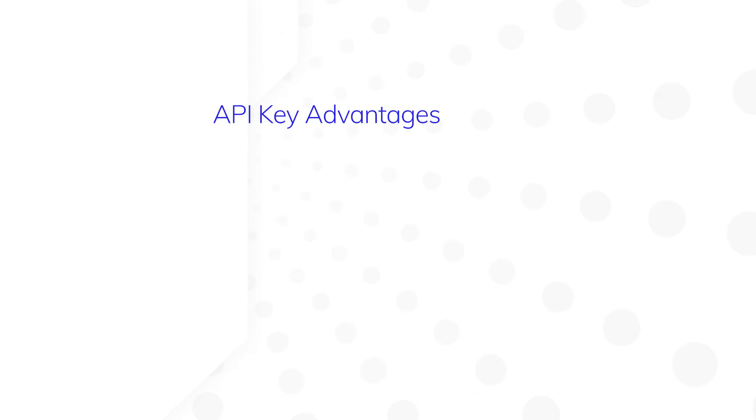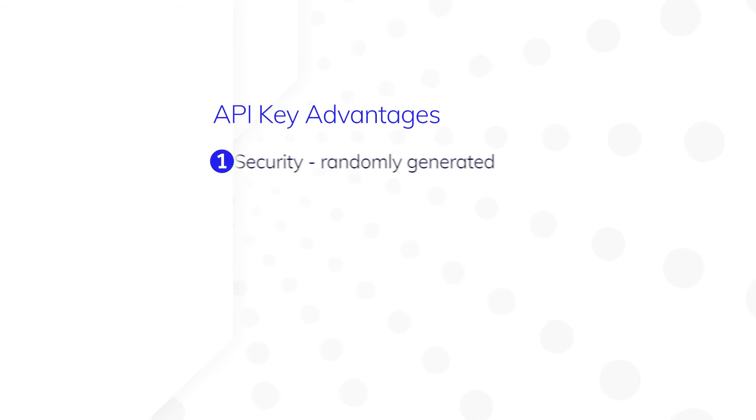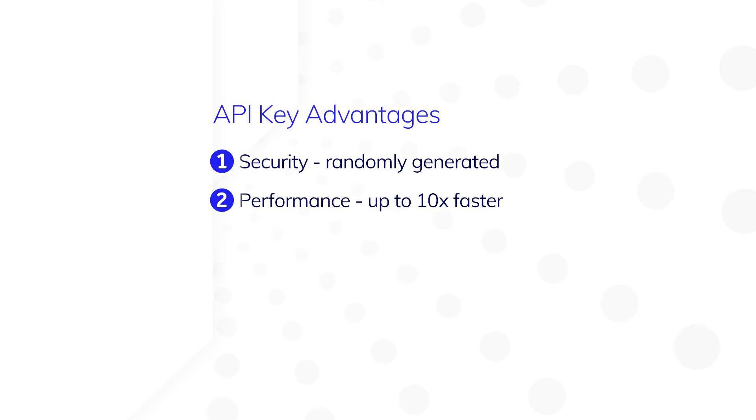API key authentication has several advantages over basic authentication. First is security. API keys are randomly generated and cannot be used to log into Appian. Second is performance. API keys are up to 10 times faster than using a username and password.